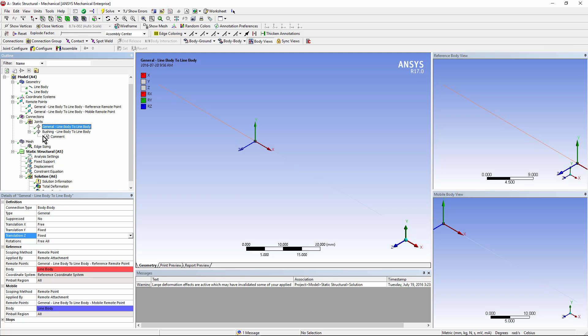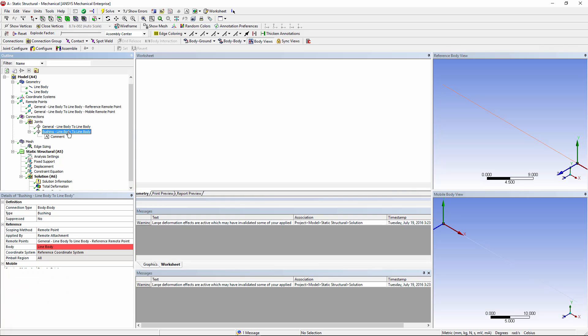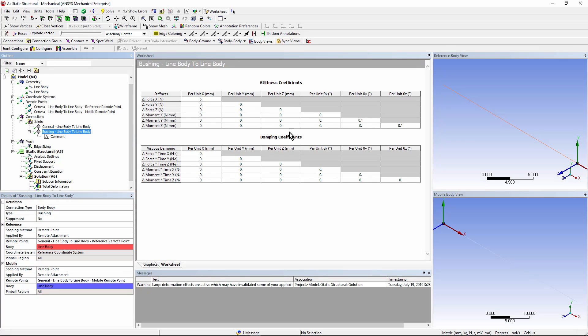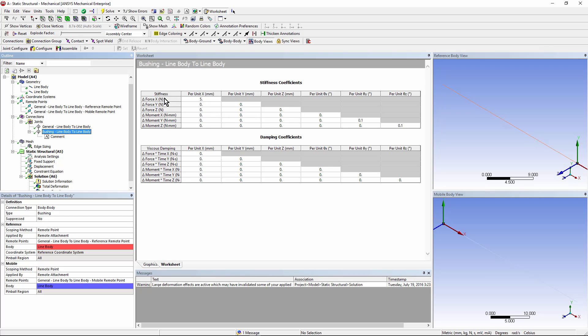I've added some spring-like elasticities at that joint, so this is a bushing connecting the same two vertices together, the remote point on the reference side and the remote point on the mobile side. On the main diagonal, I've put in a stiffness for that movement in the X direction. Remember that Y and Z were fixed.